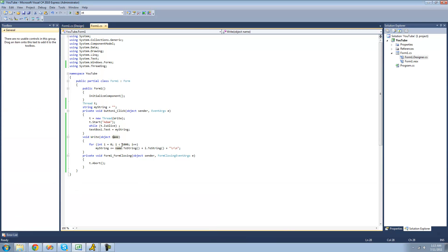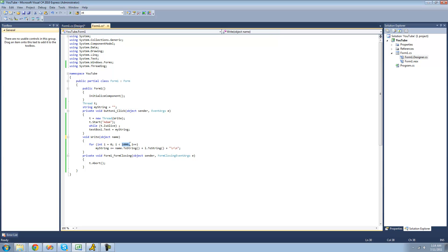Now if you want to pass through another parameter — say you also want to pass how many times it'll loop through — you'd think you could just add another object parameter. Well, no, you can only pass through one object. But since this is an object, we could pass through anything we want, so we're going to pass through an object array with the first element being the name and the second element being how many times we want to loop through.